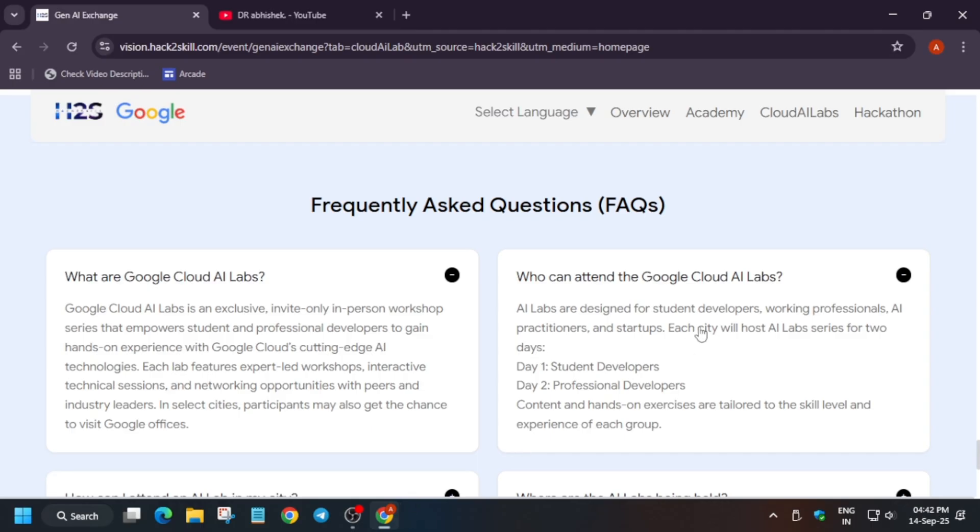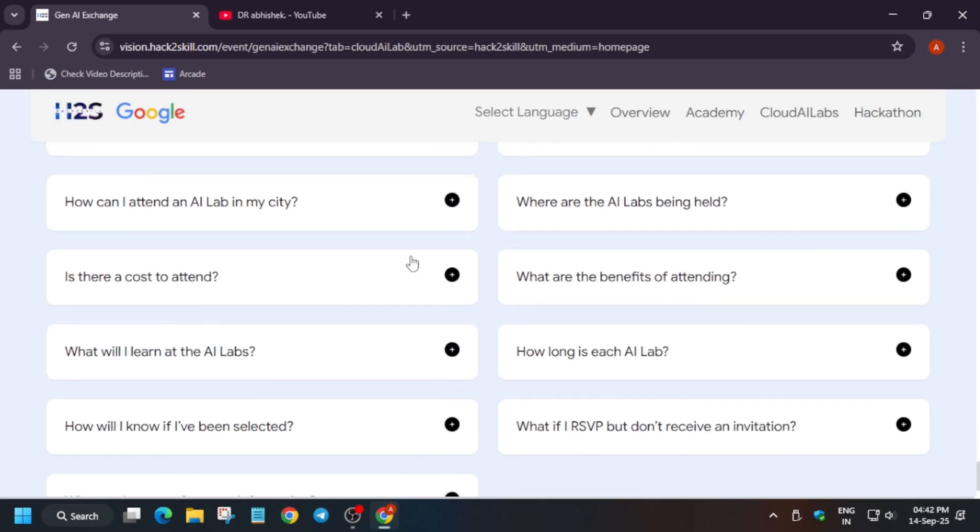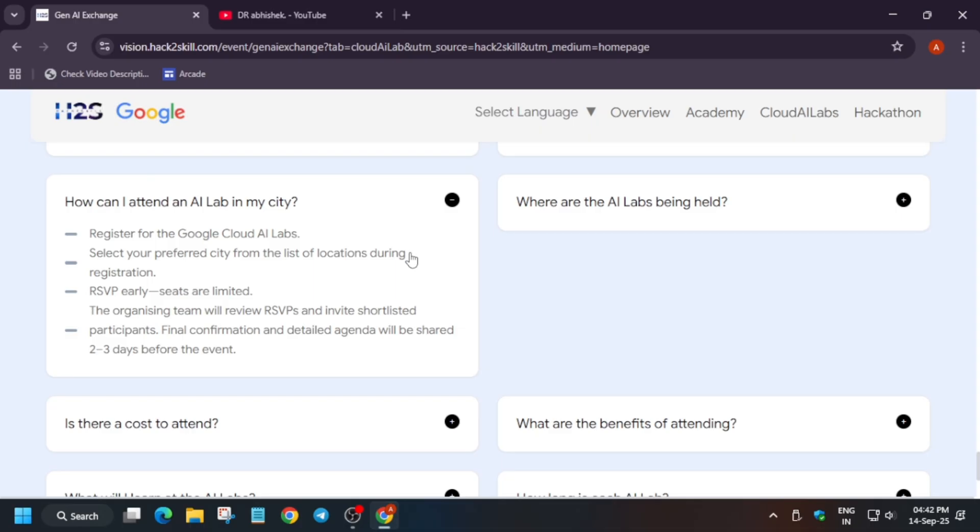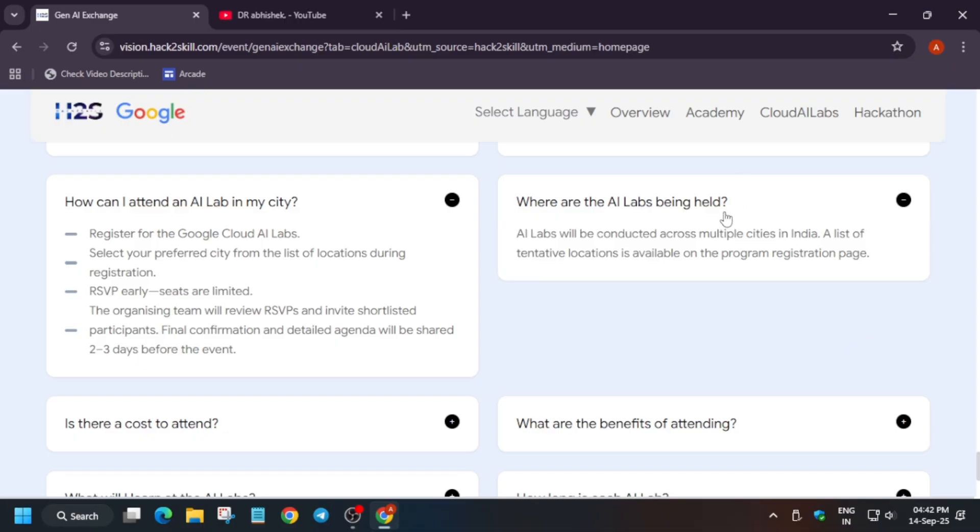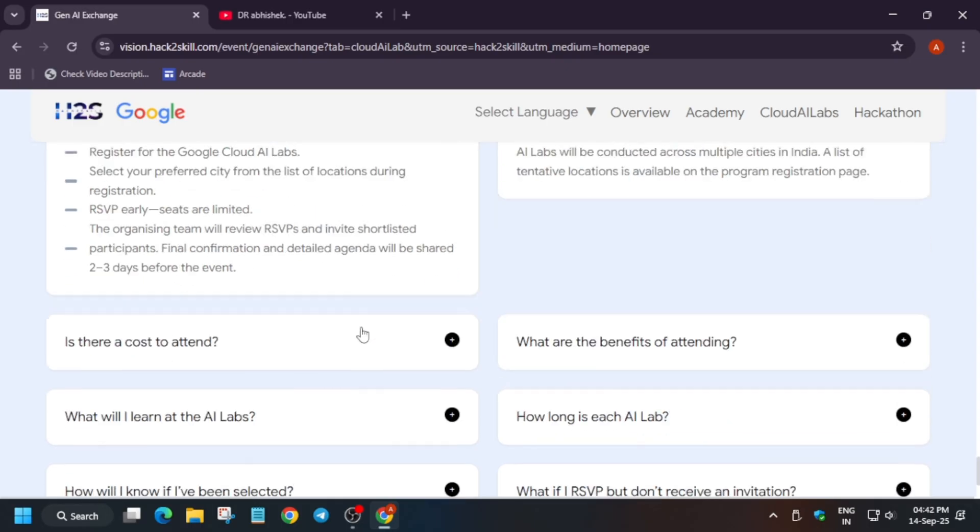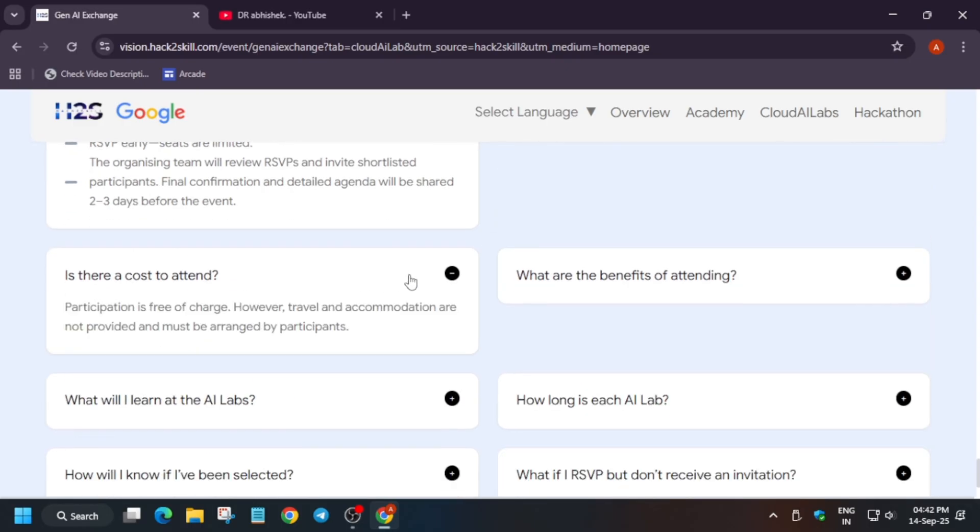Who can attend? Basically, in some events there were some rules that only working professionals can attend, but in this event they have given a chance for students also, so you can take part in it. How can I attend the AI Lab in my city? Basically, you have to first of all fill the registration form and then you have to RSVP as early as possible, and the final confirmation will be sent two to three days before the event. Where is it being held? It is being held in multiple cities.